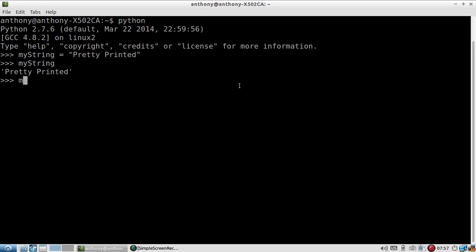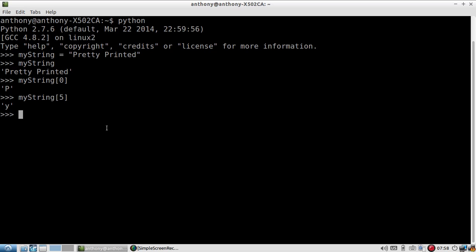An example would be myString[0], and I will get a P in return because it's the character at the 0 index. If I do myString[5], I should get a T. And no, I counted it wrong. I got a Y because it's 0, 1, 2, 3, 4, 5, Y. That's pretty straightforward. Whatever index I want, I just put the number in.